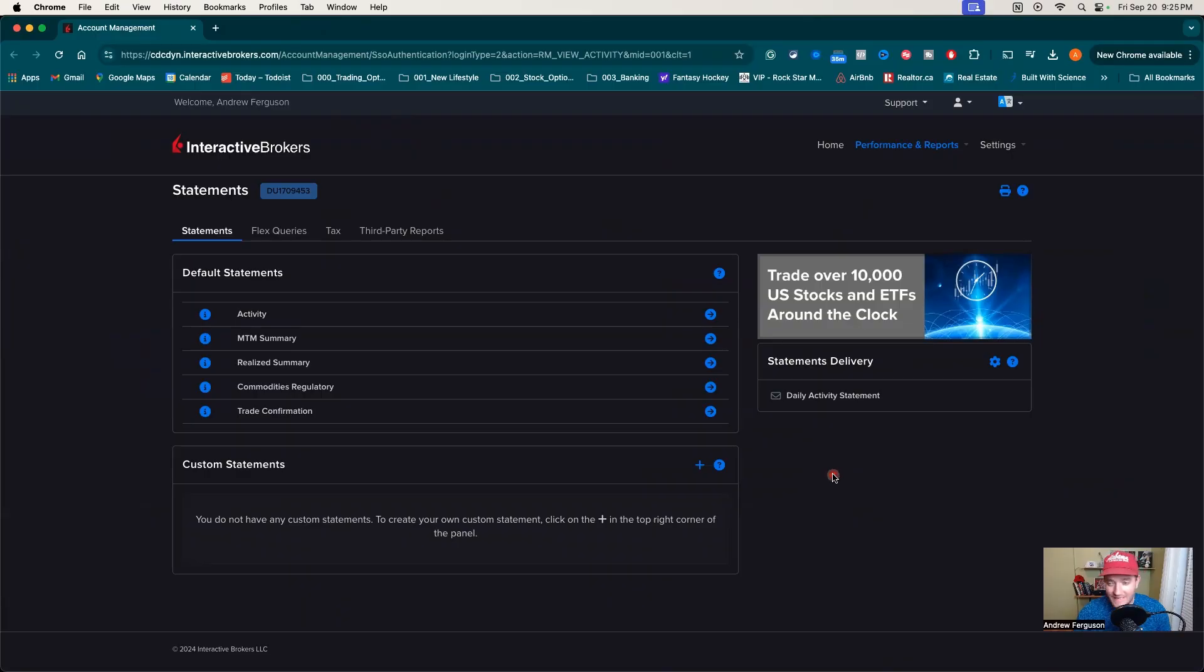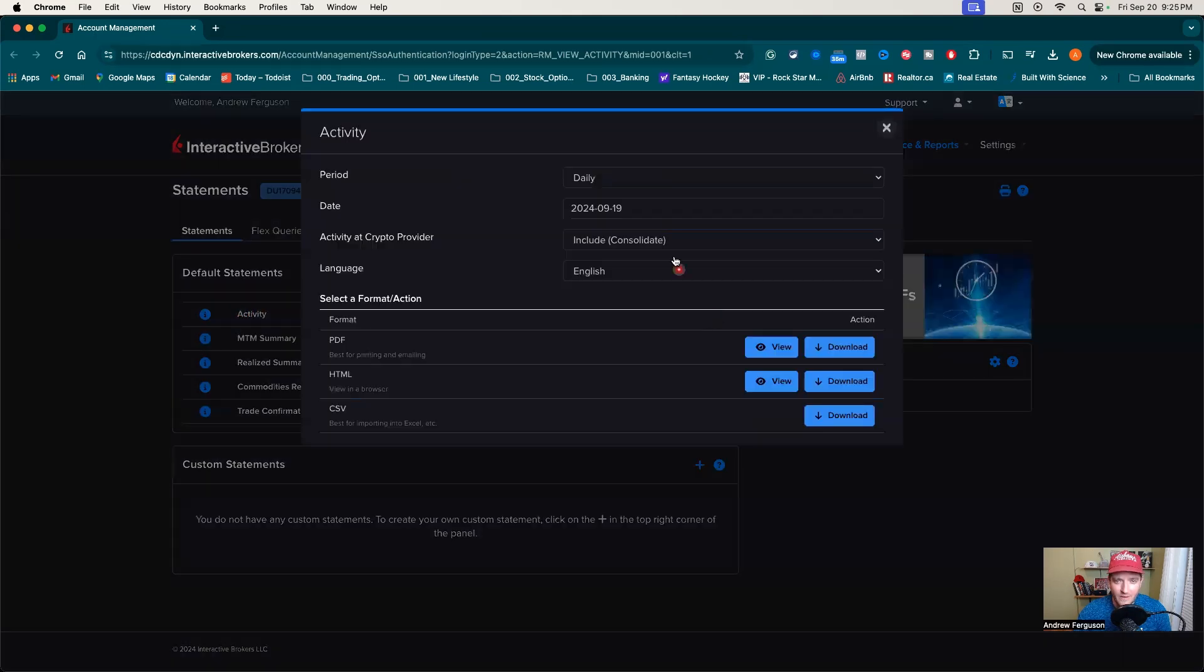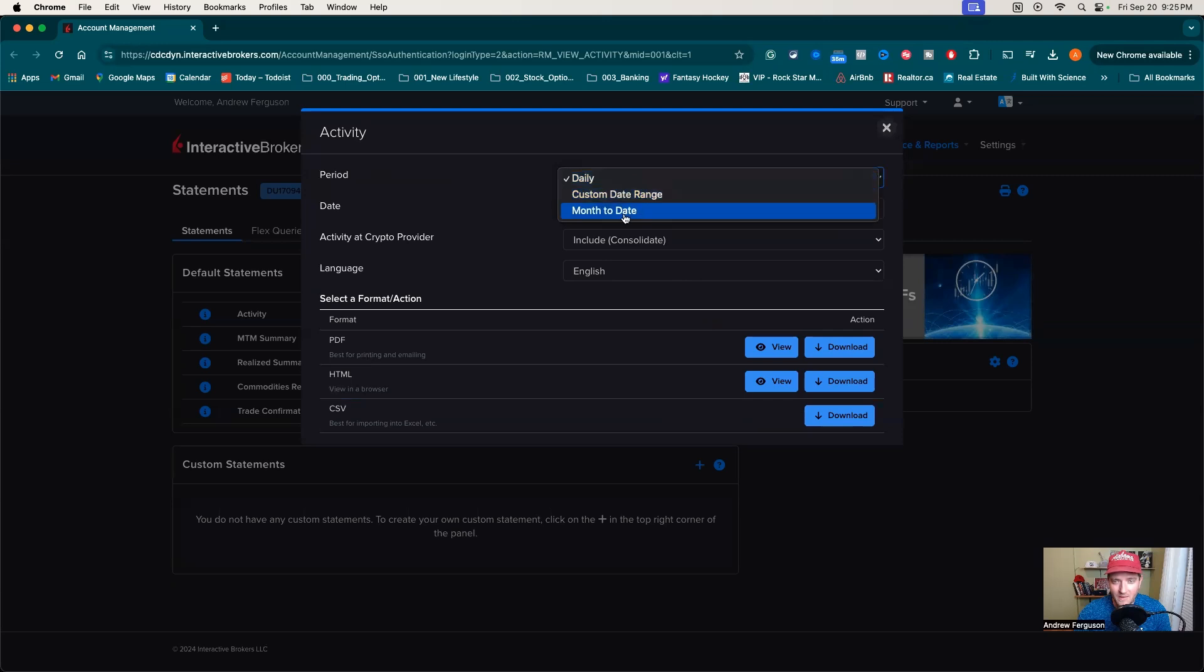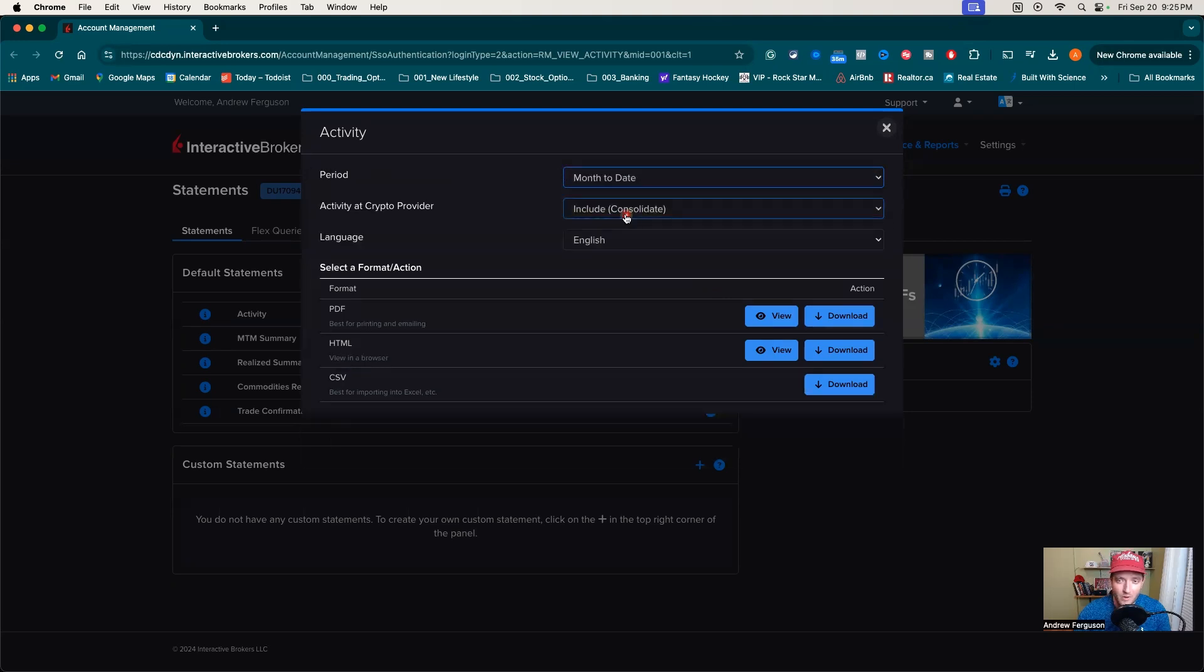And then all you have to do is go into activity right here in the default statement section. We can run that and just go instead of daily, let's go month to date or custom date range. If you want to go back further in time, let's do month to date for this example. Then we're going to pull it and go HTML to view it in a browser. You can also do PDF if you want to print it, but we'll do view.